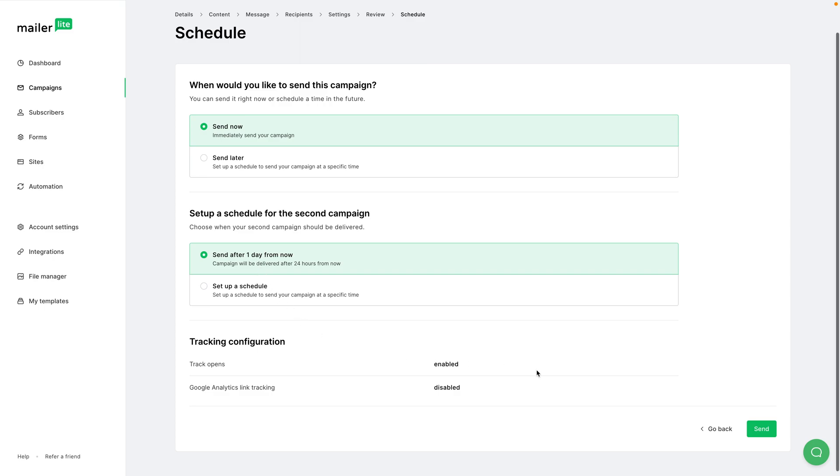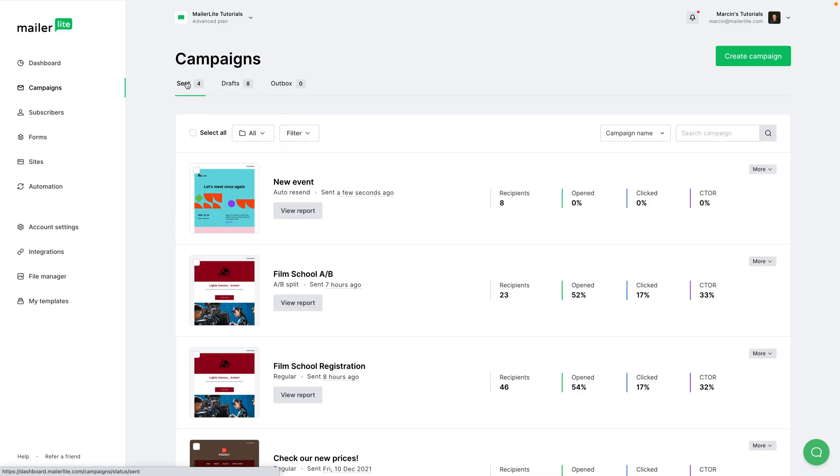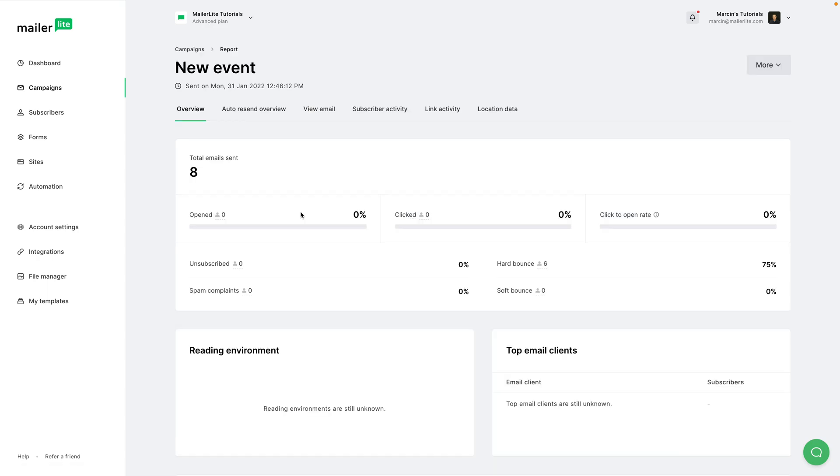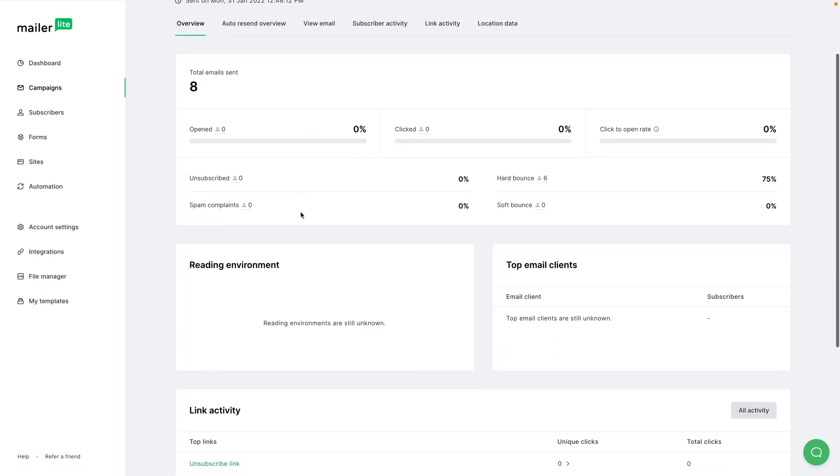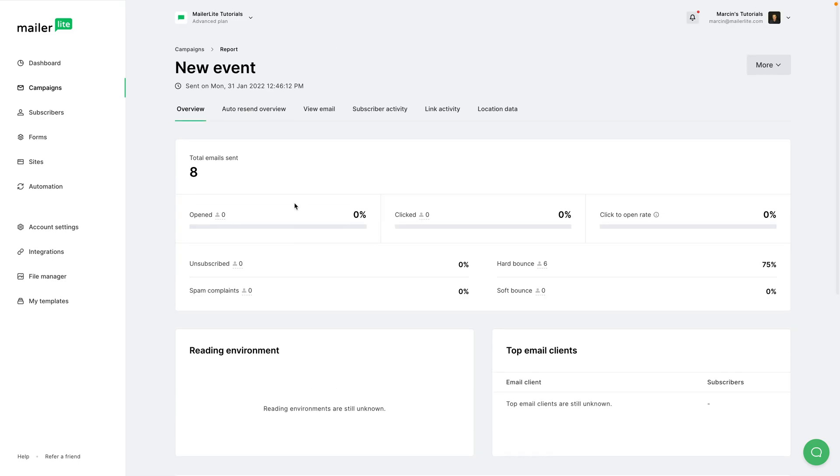Click send, and there we go - the email is being sent and we can soon see it in the sent folder right over here. And here we go - it has disappeared from the outbox. The first email has gone out. We can click view report - nothing yet because it just has gone out.